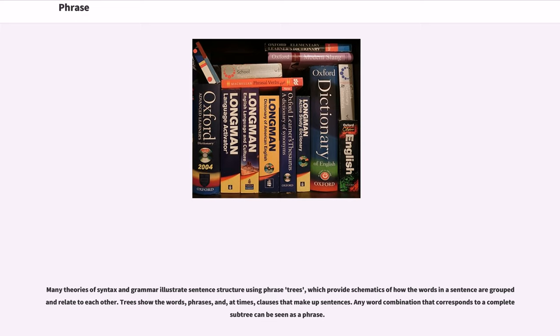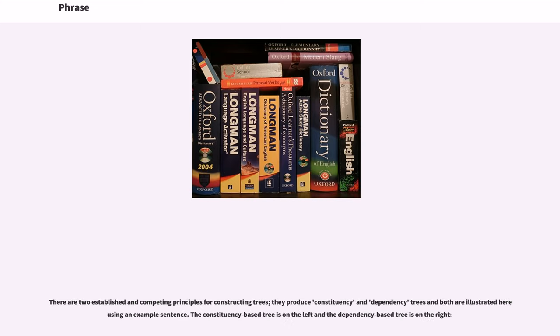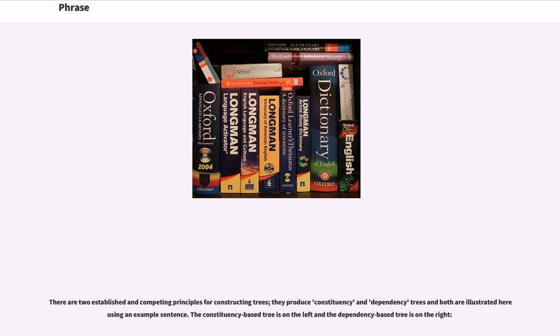Any word combination that corresponds to a complete subtree can be seen as a phrase. There are two established and competing principles for constructing trees. They produce constituency and dependency trees and both are illustrated here as in an example sentence.